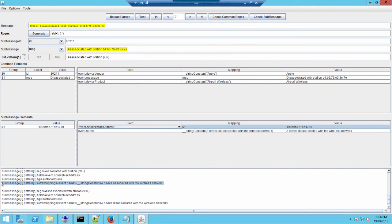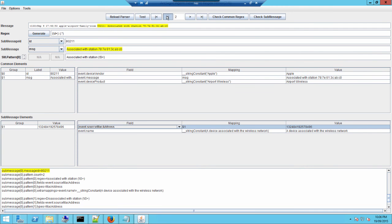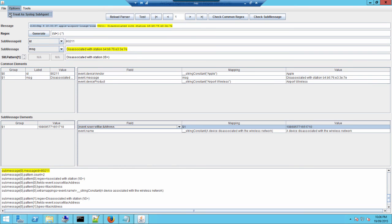You'll also notice the syslog header is being ignored. When you set up this flex connector, just like with other syslog-type connectors, make sure you switch on 'treat as syslog subagent' — very important. Otherwise you'll be writing regex for all of the syslog header when you don't need to. That's already the job of the connector framework.